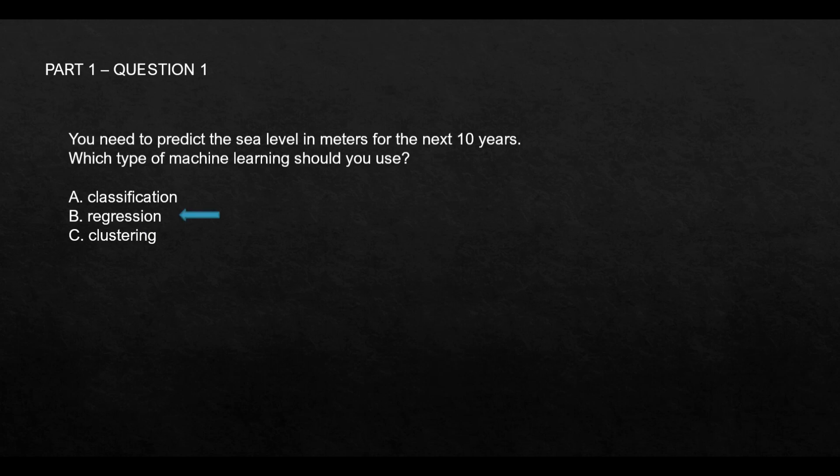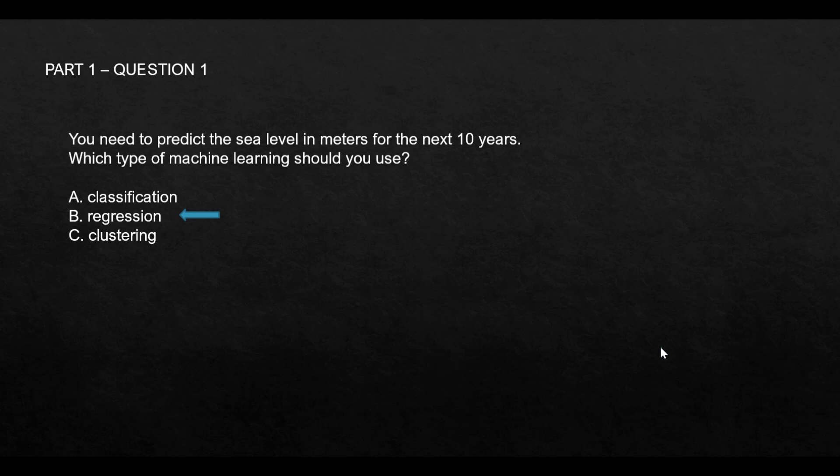This is the right answer, but let's understand classification as well. The first thing you should understand about prediction is that this is machine learning, and with machine learning you have to create a model, train the model, and test the model. Consider this model as a two-year-old baby that you have to train.